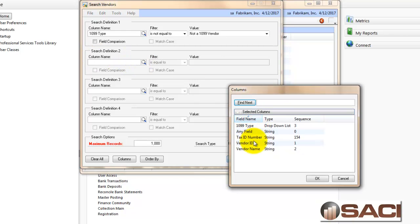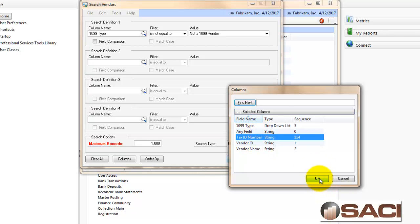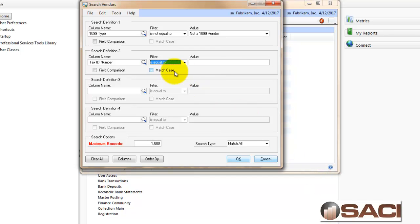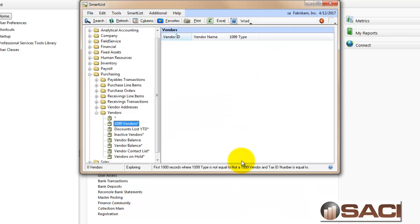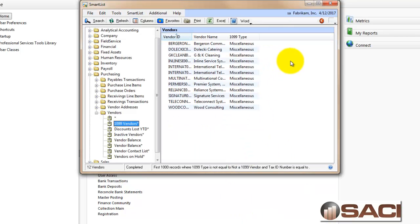I see all the columns that exist already. I'm going to choose tax ID number, and I'm just going to leave the is equal to and the value blank. And now I'm seeing I have 12 vendors that are 1099 vendors that I do not have tax information in for.